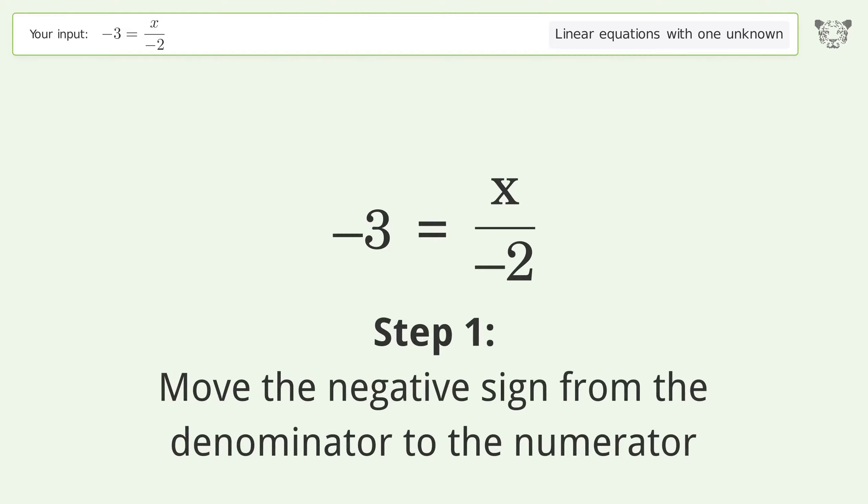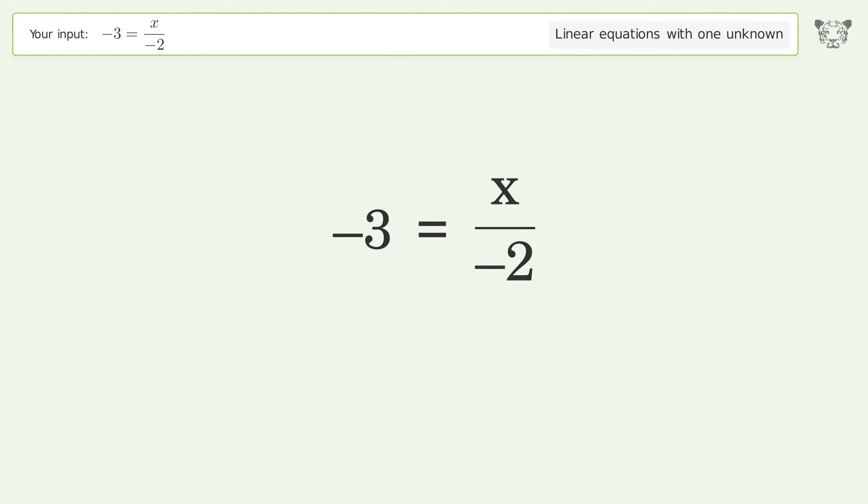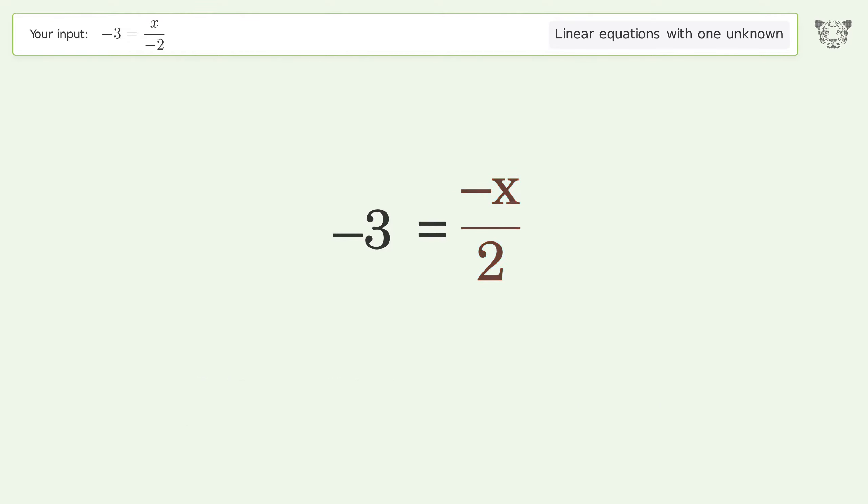Move the negative sign from the denominator to the numerator. Then swap sides.